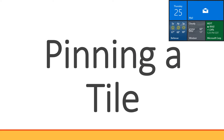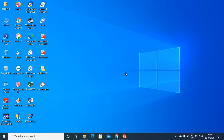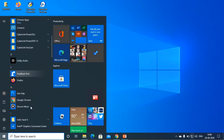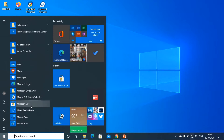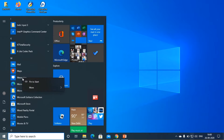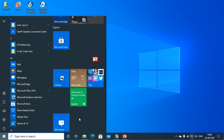Next, we will do pinning a tile. Let's see how to pin a tile. Go to the start button. Here you have the All Apps option where all apps are listed. Now choose any one app — I am selecting Messaging. Right-click on Messaging and you can see the 'Pin to Start' option is given. Click on it, and you will notice that the app appears as a tile on the right side of the start menu.